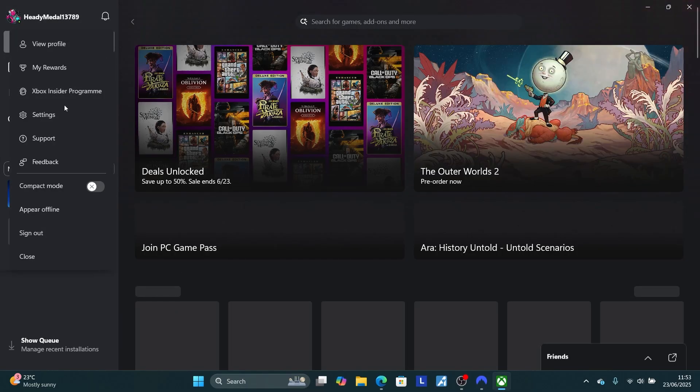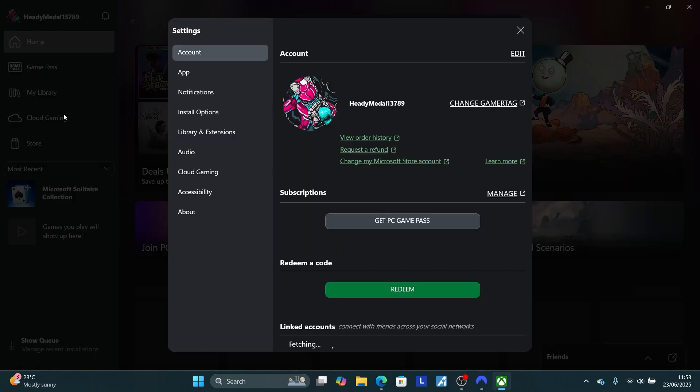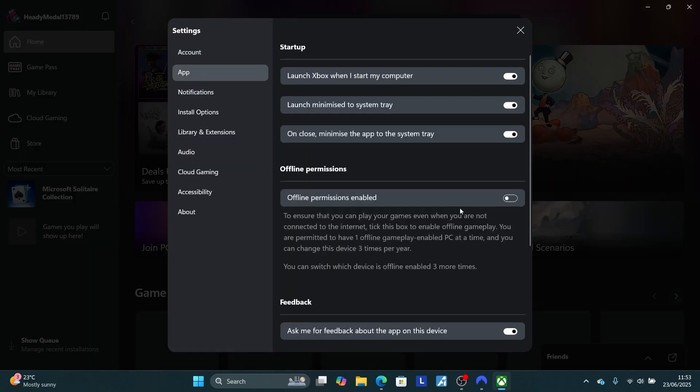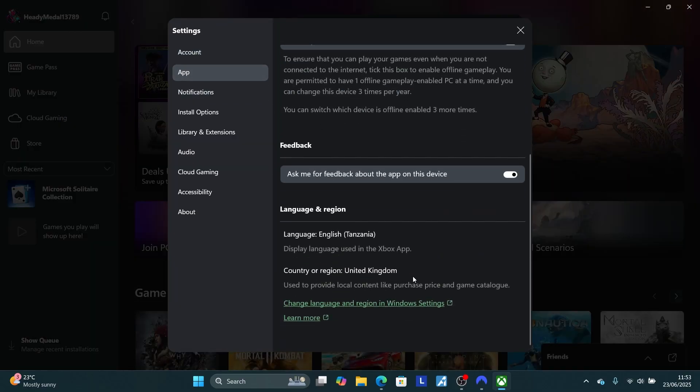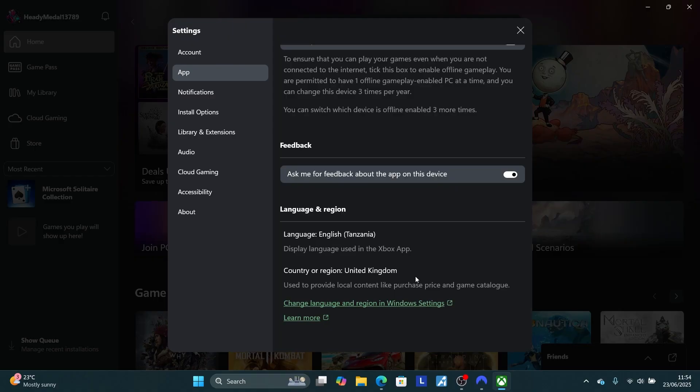Then go to app, let's check the country. You can see the country is set to United Kingdom. So that's how you can change your country on the Xbox PC app. Thanks so much for watching this video and see you next time.